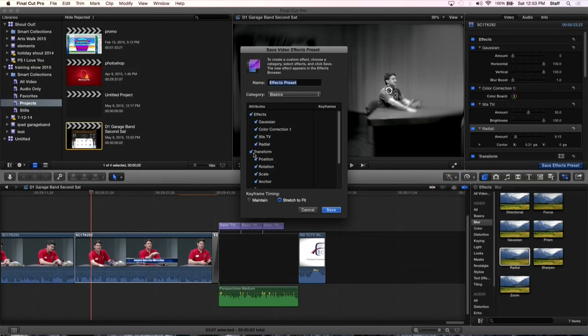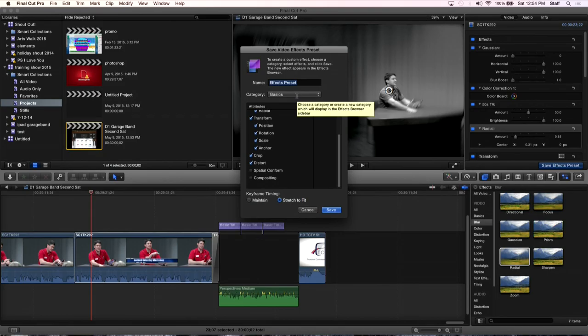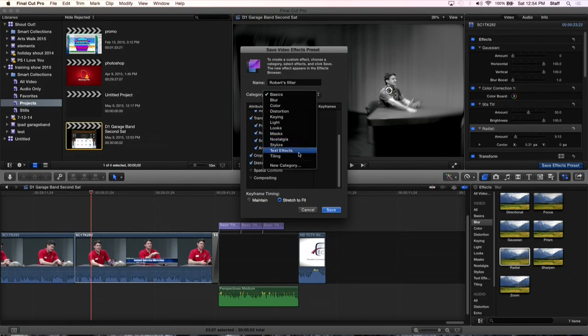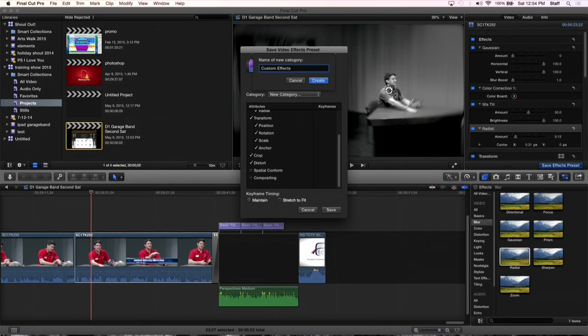And then when I'm done here, I want to name this and where do I want to put it? So let's call it Roberts filter. And then where do I want to put it? Do I want to put it in basics? Do I want to put it in blur, color, distortion, king lighting, which folder of effects do I want to do it? Or do I want to call it a new category? And I'm going to create a new category and I'm going to call it custom, custom effects. So now we're going to add it to custom effects. And so when I create that, it actually creates a folder. Watch this there.